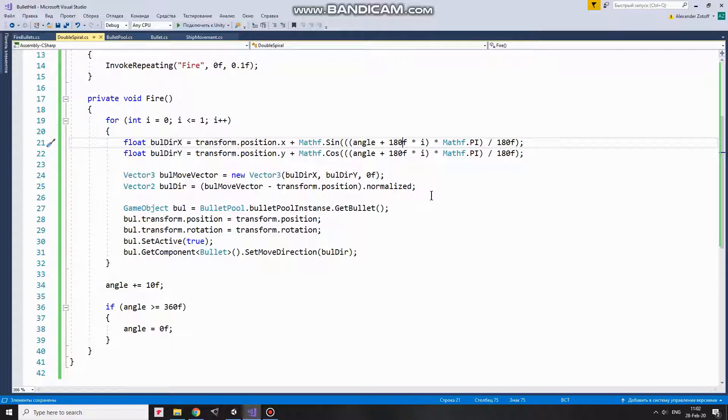When the loop is over then angle is incremented by 10 degrees. To avoid having angle value equals to some very high one, here I reset its value back to 0 if it exceeds 360.